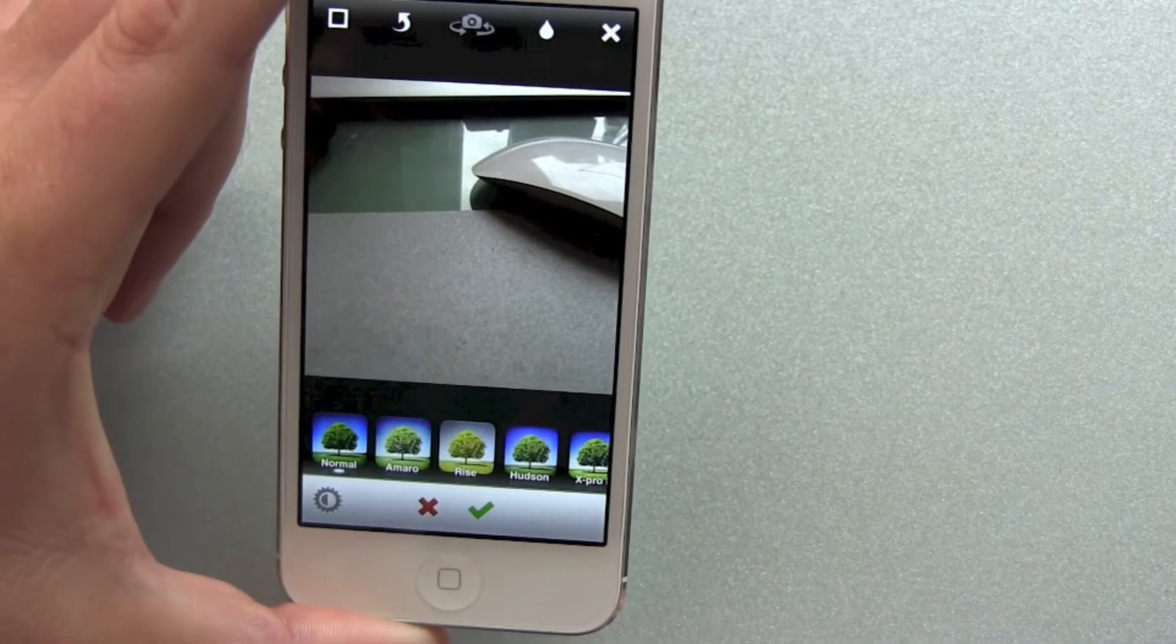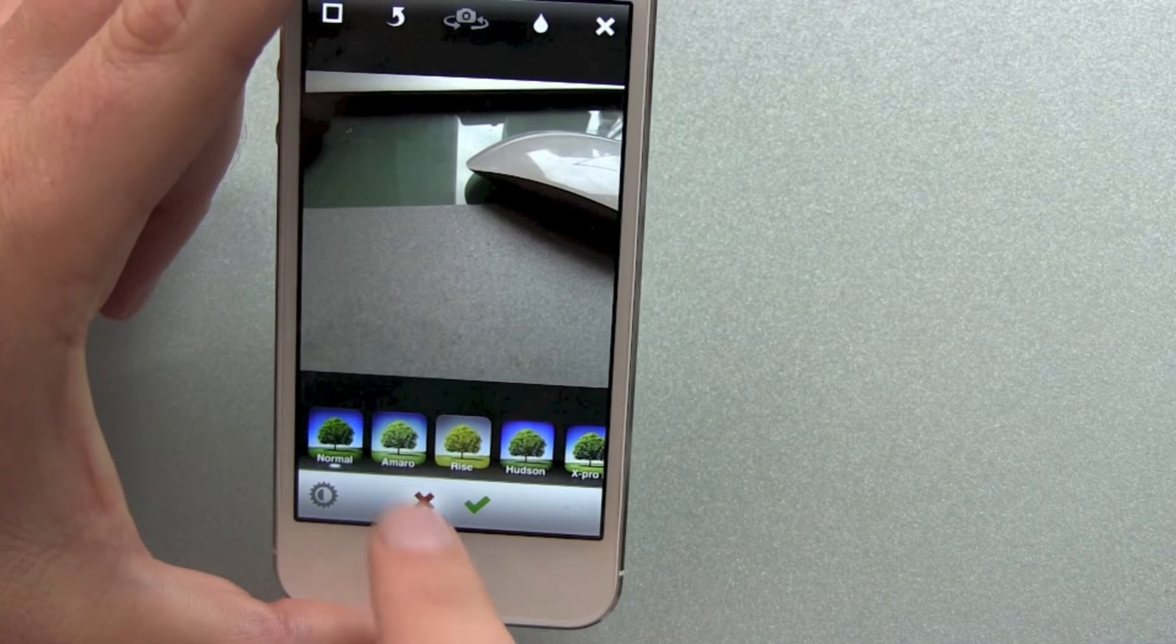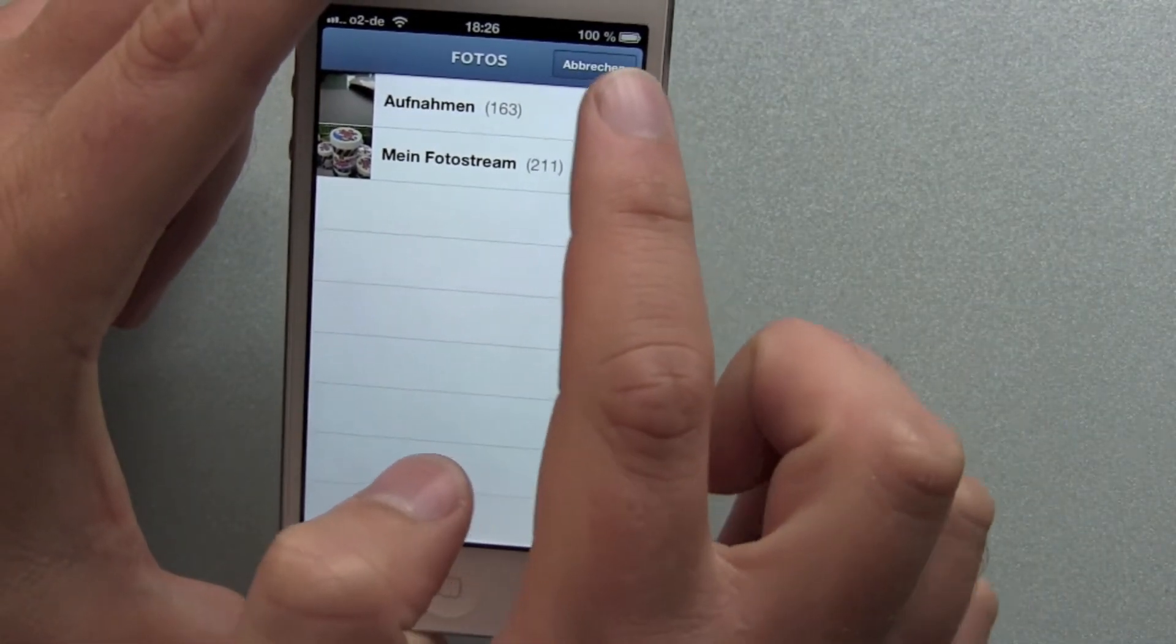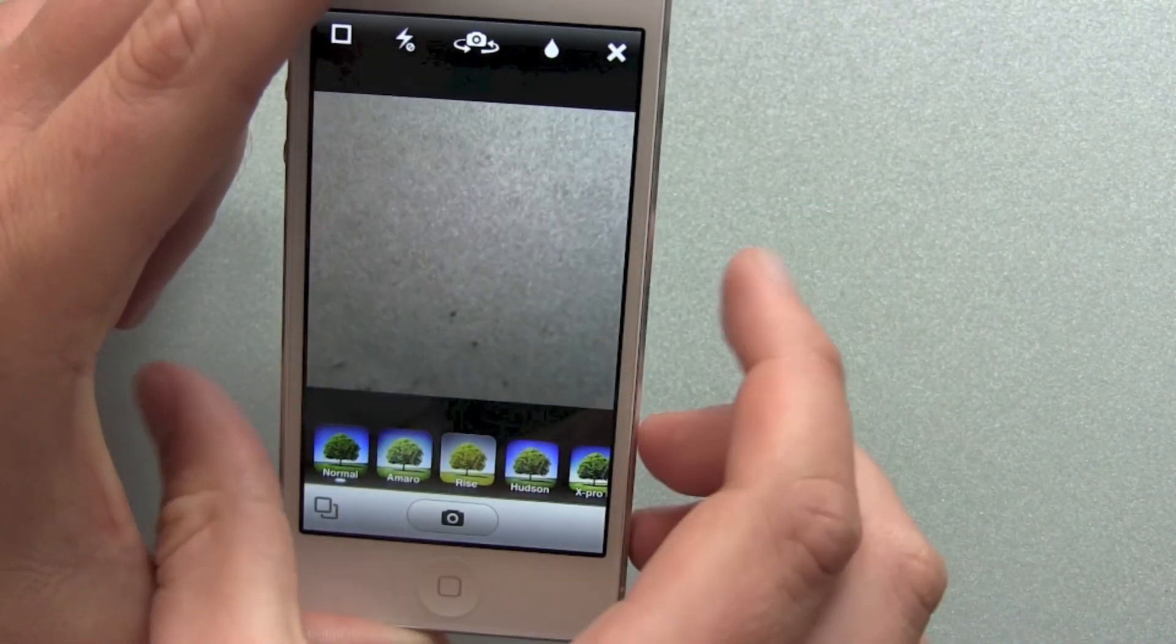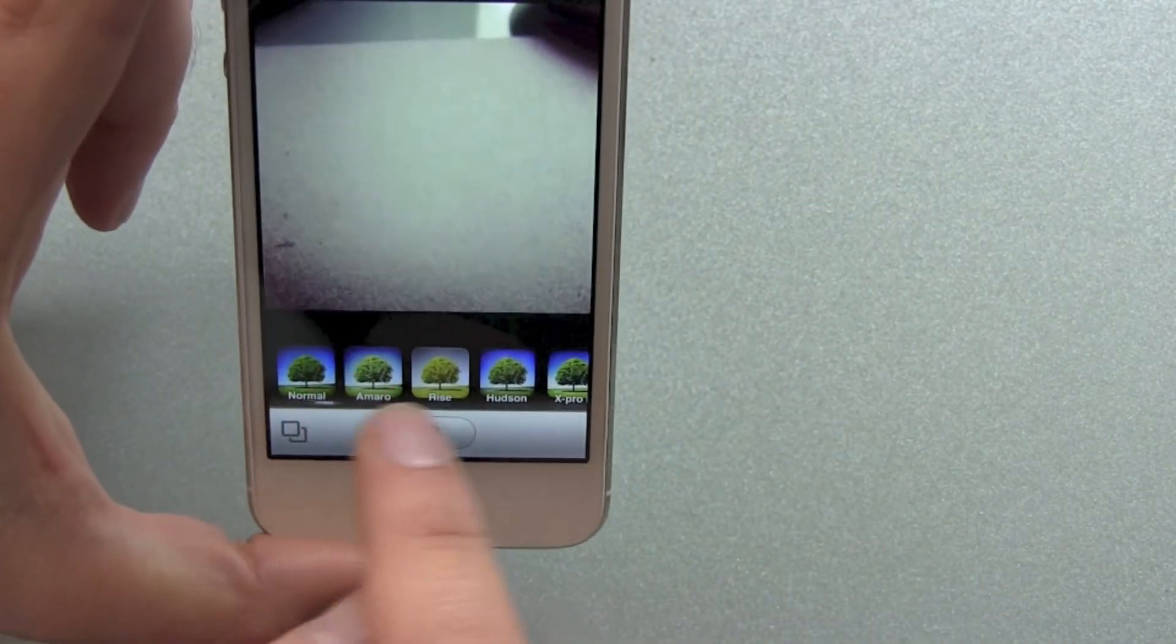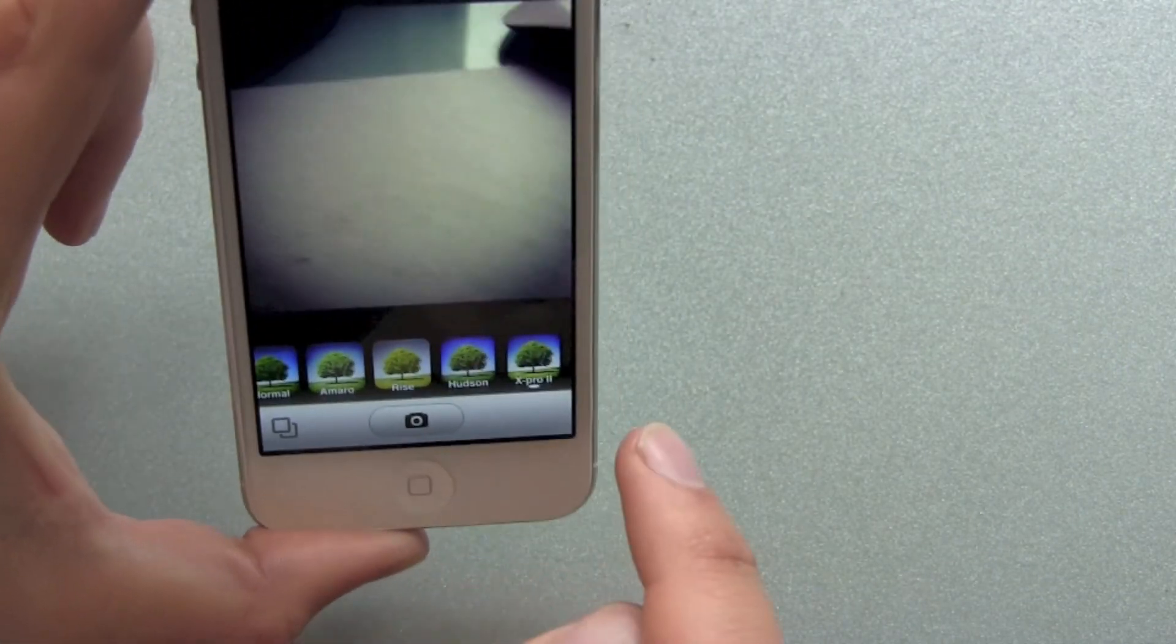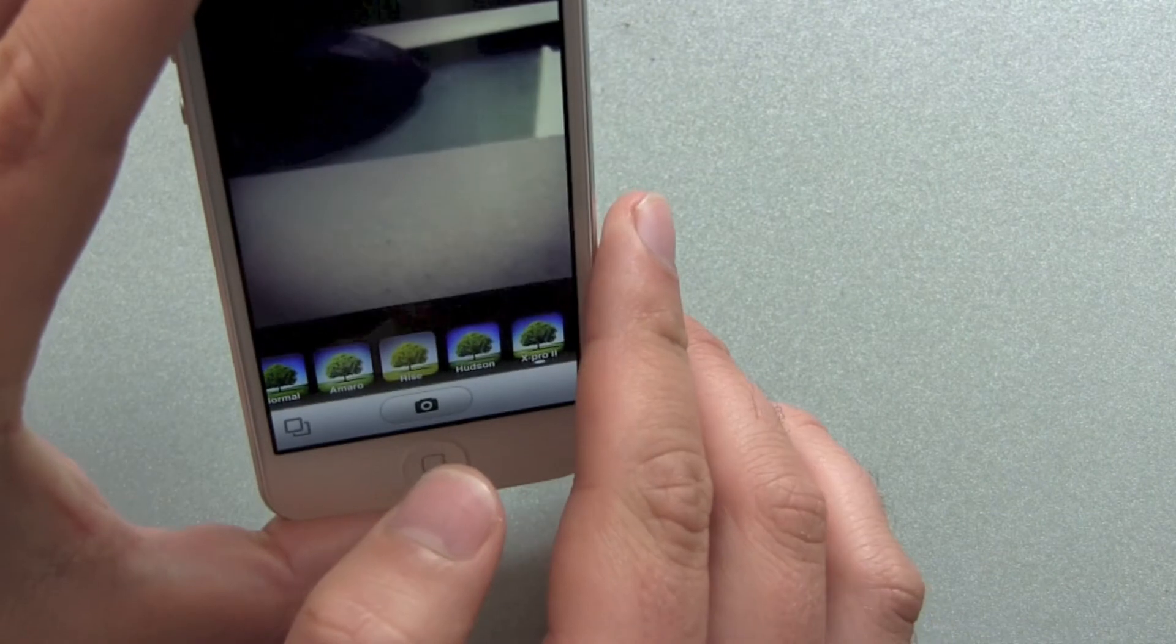Then abort, hit the red X, the red cross, and hit abort again. Then there you go, your filters are back on, your live preview is working again, and you can snap your creative Instagram photo with live view.